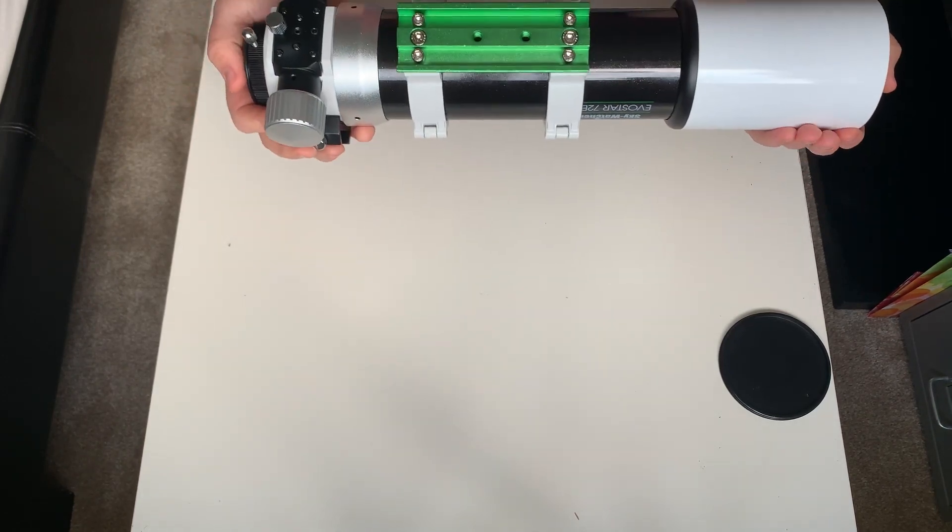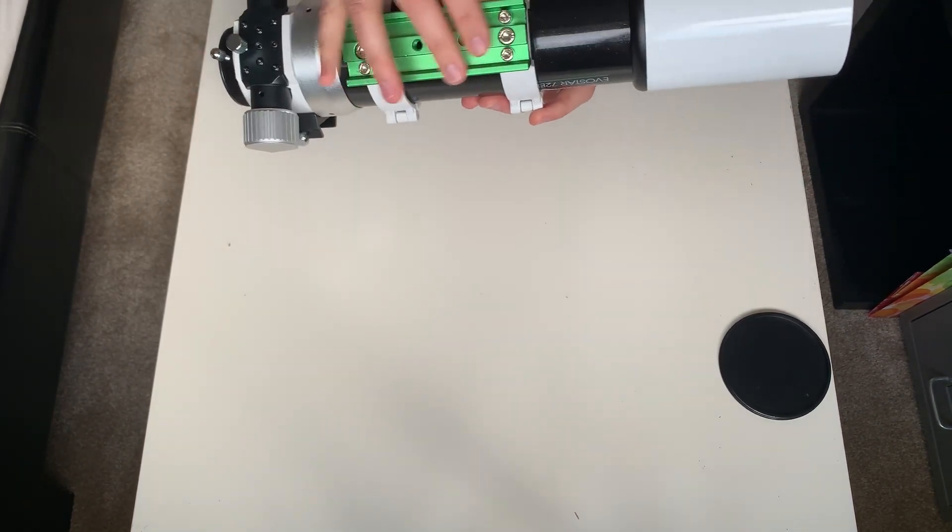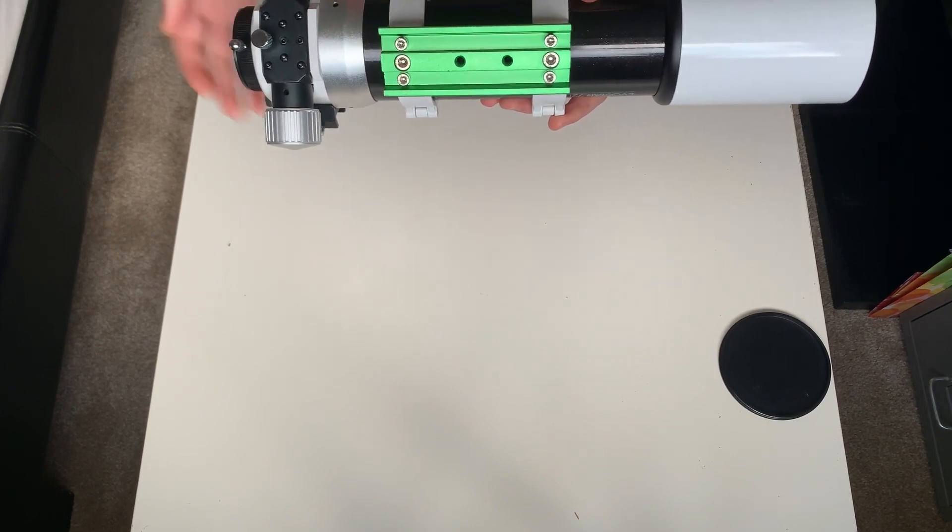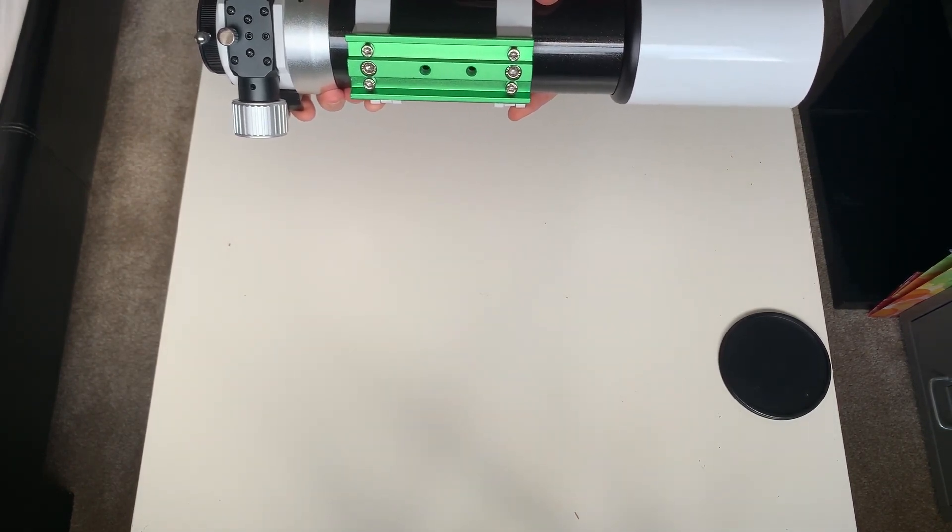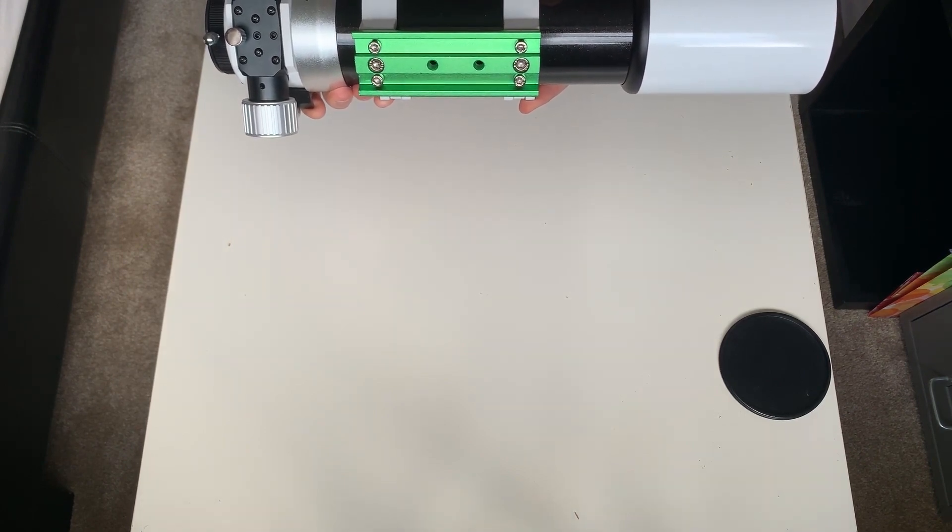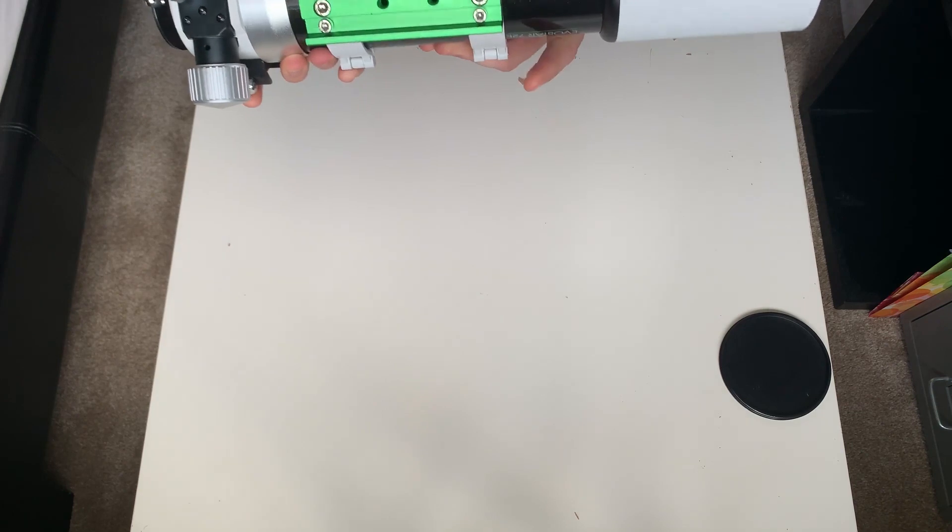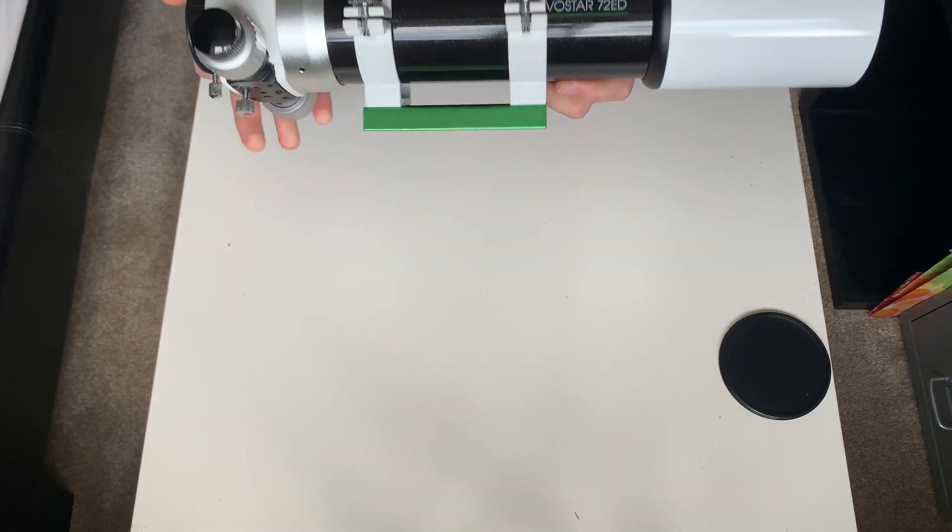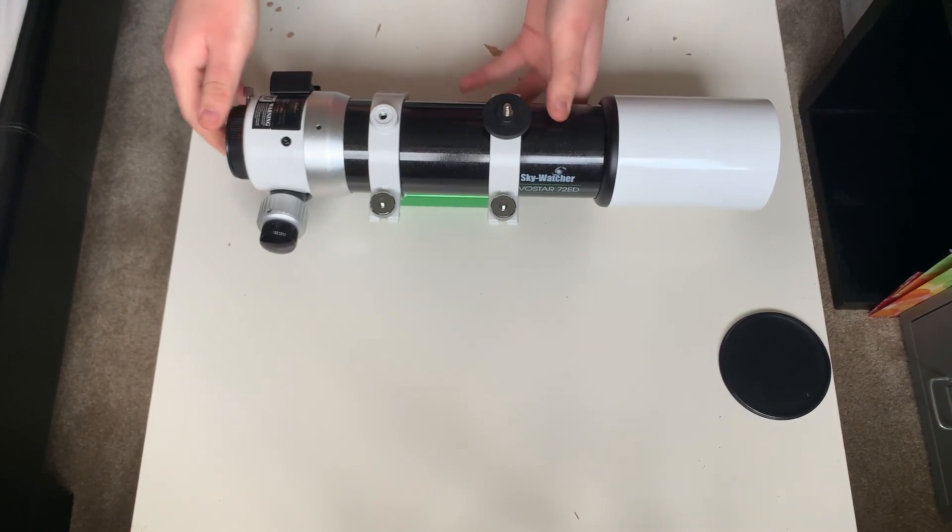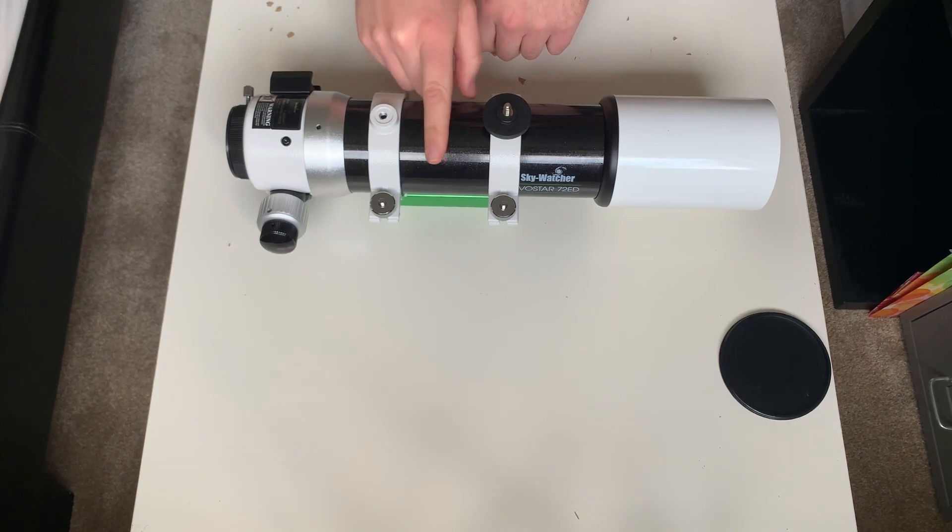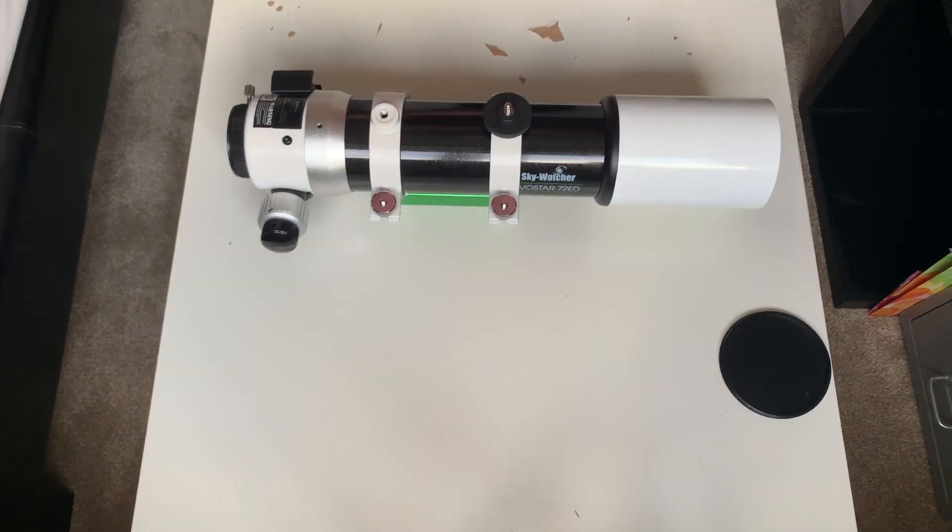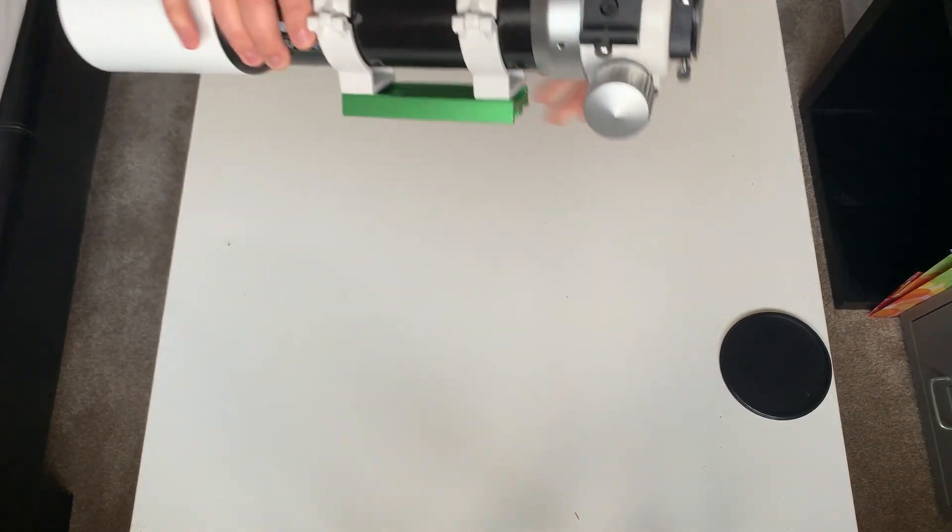Underneath that, you've got the dovetail bar. It's a 45mm dovetail bar. It will fit on any Skywatcher mount. So I use it on the HEQ5 and also the Skywatcher Star Adventurer. It's a perfect fit, especially for the Star Adventurer. If you're looking to get into astrophotography, and I'll put this detail in in another video. So keep a look out for that. This telescope on the Star Adventurer is absolutely perfect.